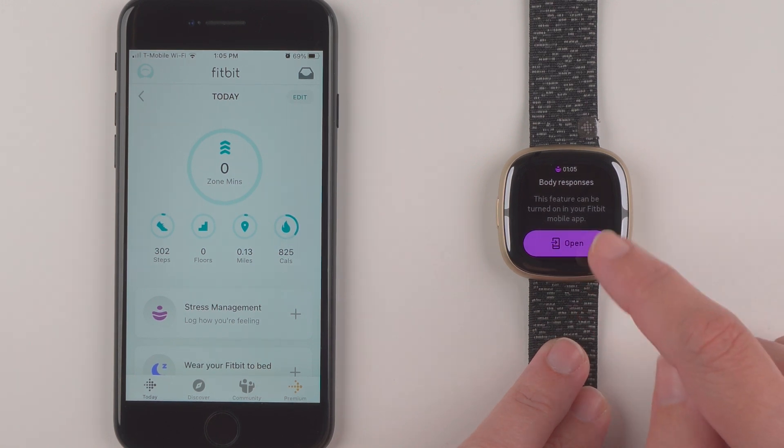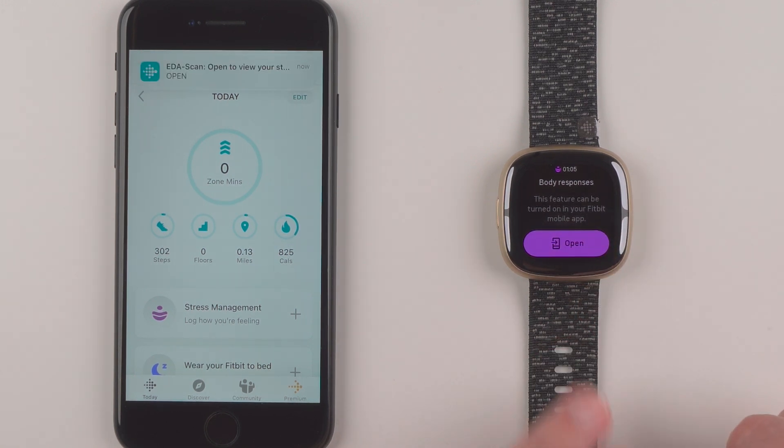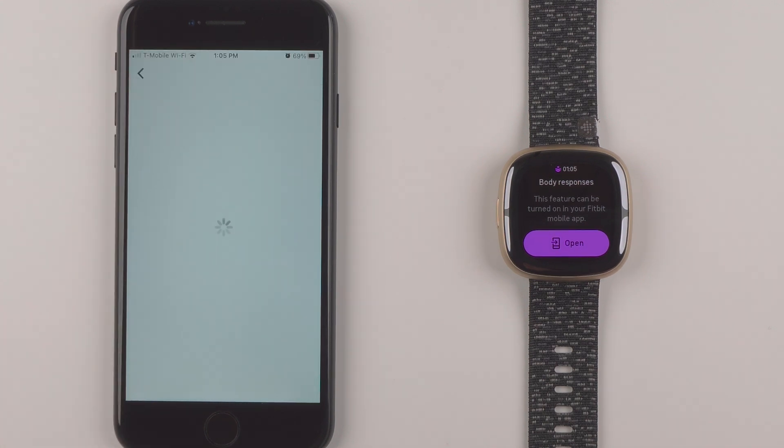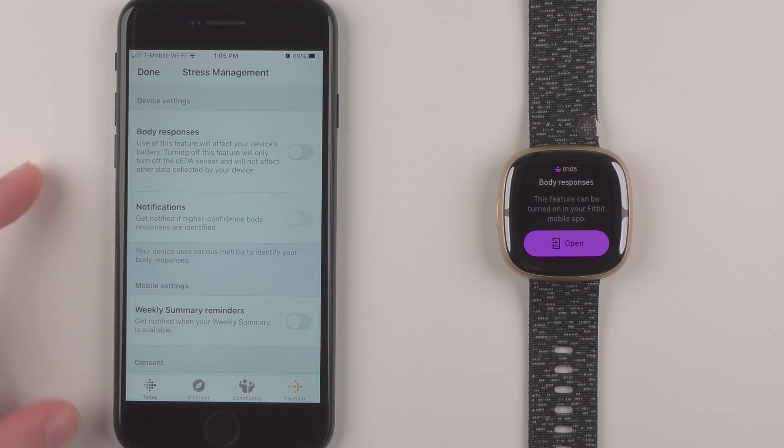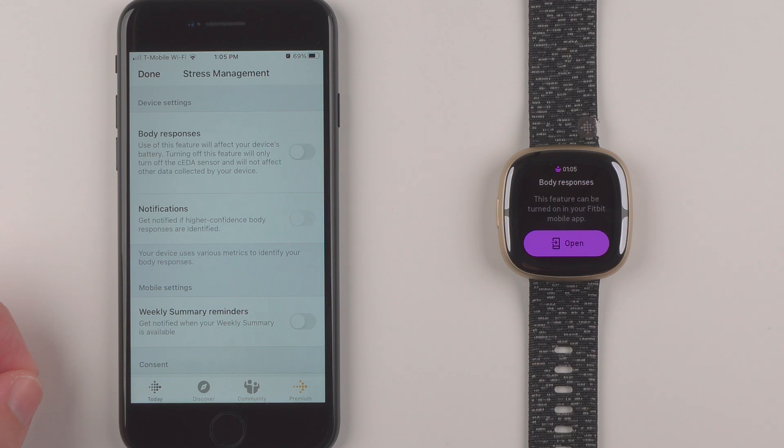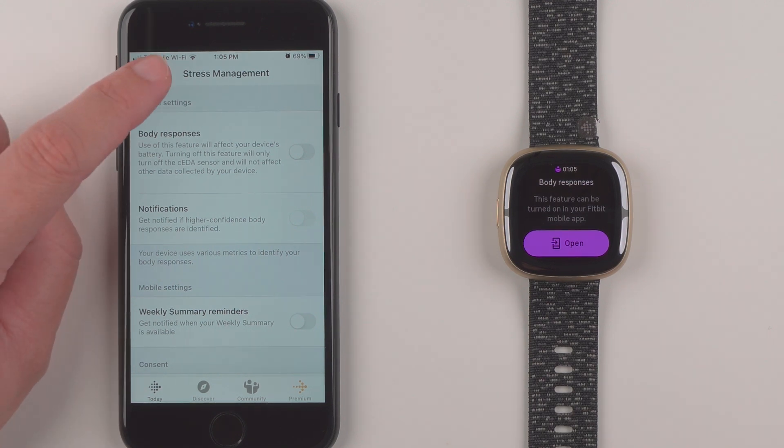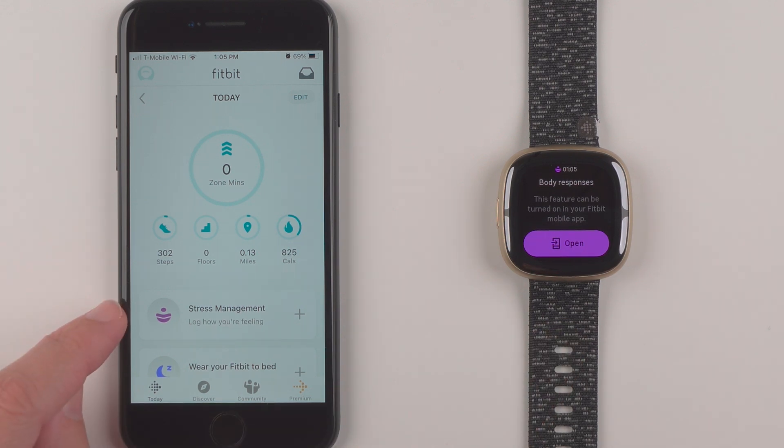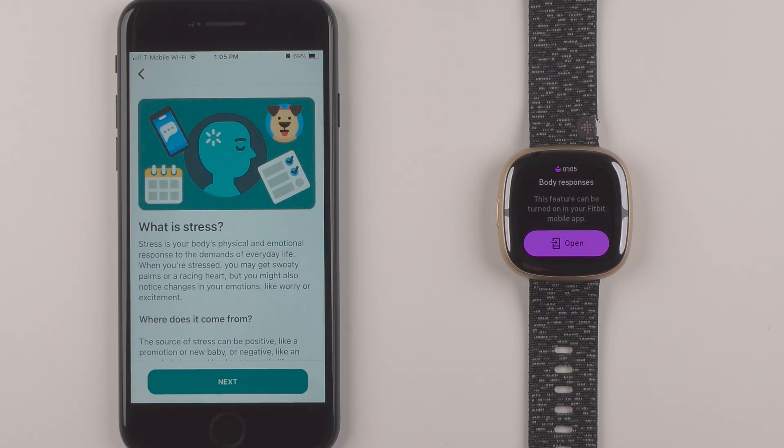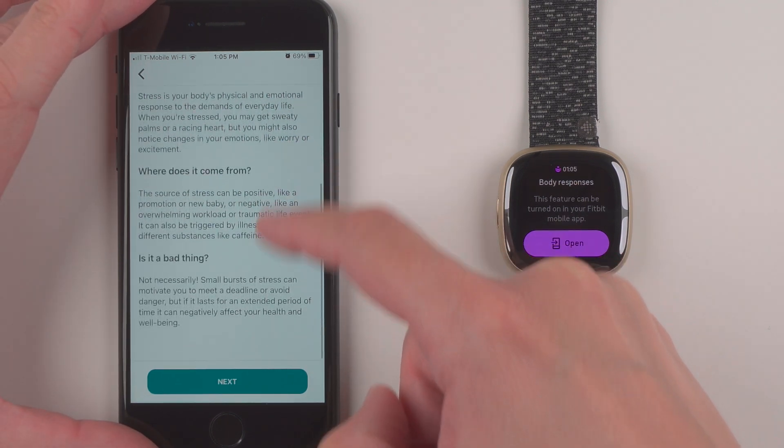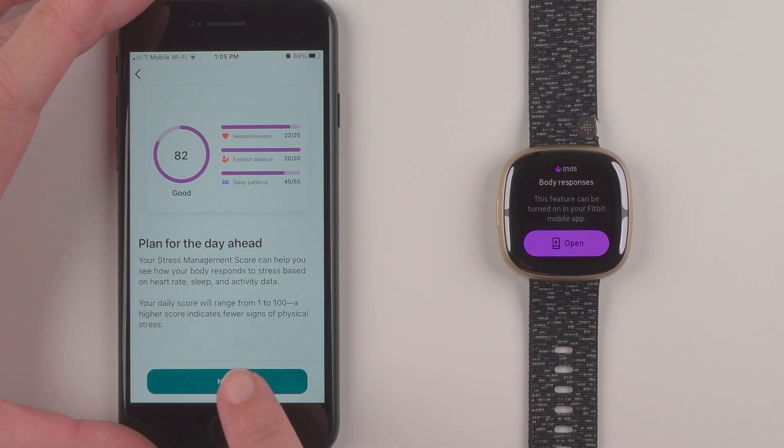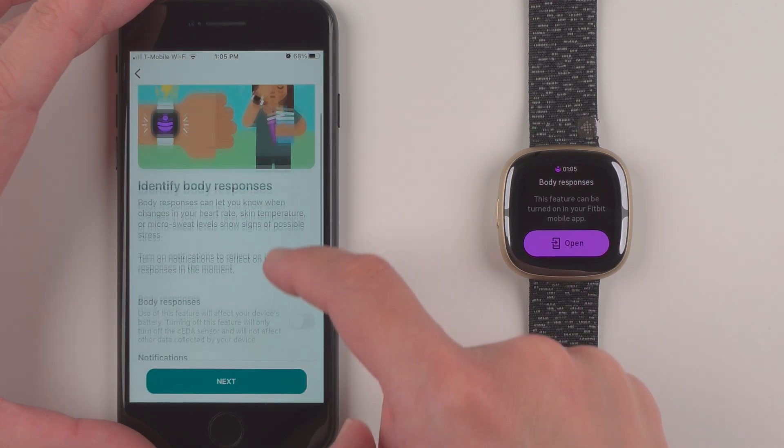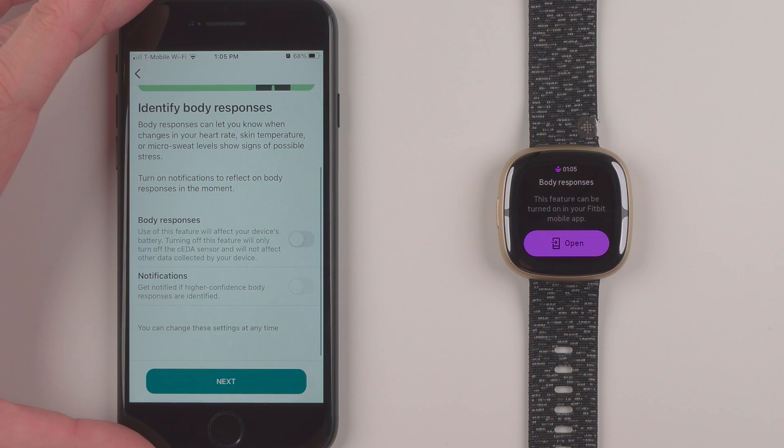So I'll go ahead here and tap on open and here I need to tap on this little notification and it takes me to the stress management portion of the Fitbit app. If this doesn't work for you, just tap on stress management and we'll get a little intro to stress here and we can tap next.